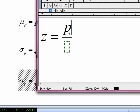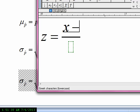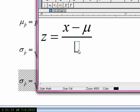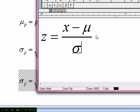The first time we introduced the formula, we said z equals x minus mu all over sigma. That was when we were taking a normal distribution and standardizing it — finding the z-score that corresponds to it.